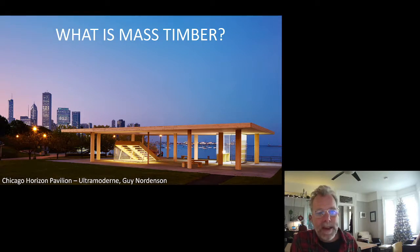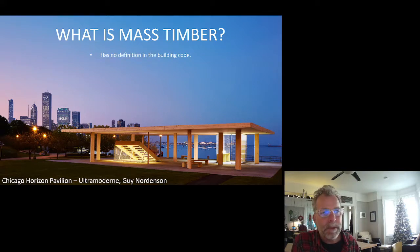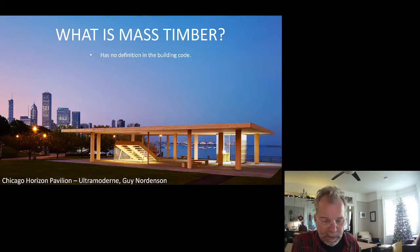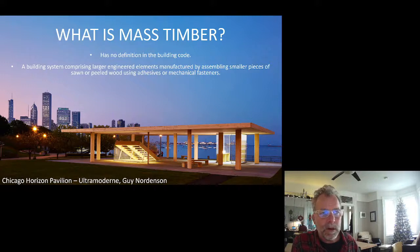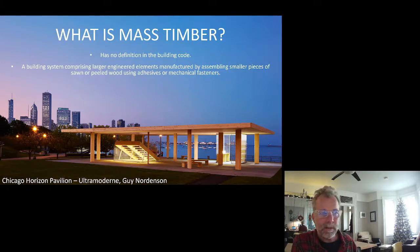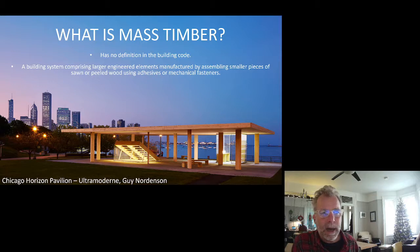So if that's heavy timber, what is mass timber? Mass timber has no definition in the national building code. It has been defined in the BC building code, but it's not in the national building code. Colloquially, mass timber is a building system comprising larger engineered elements manufactured by assembling smaller pieces of sawn or peeled wood using adhesives or mechanical fasteners.